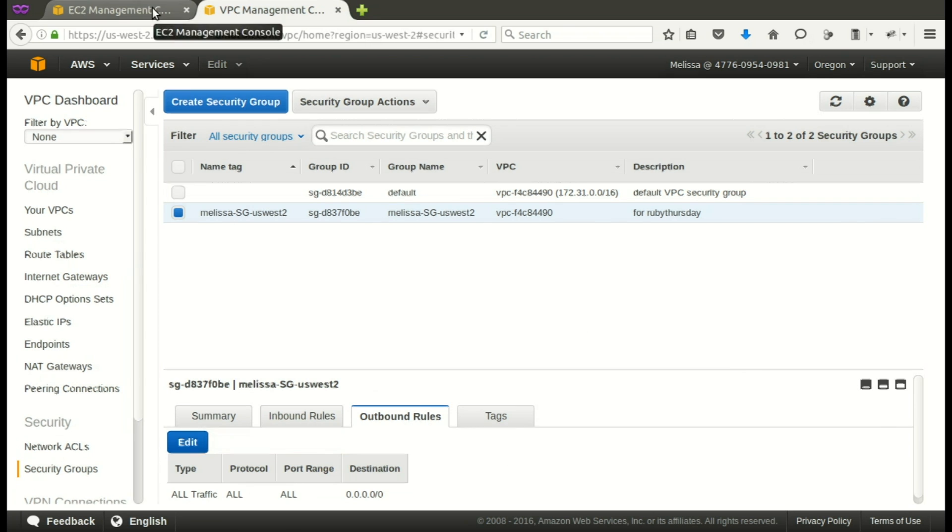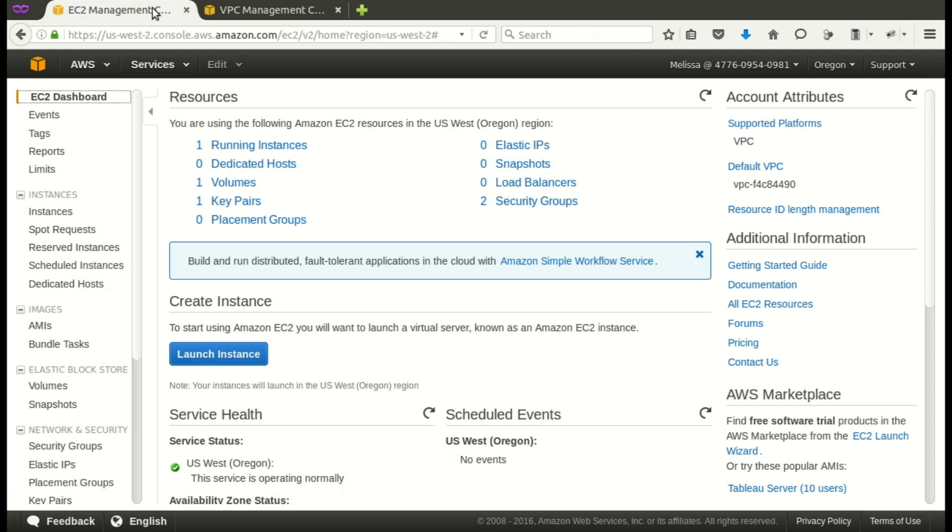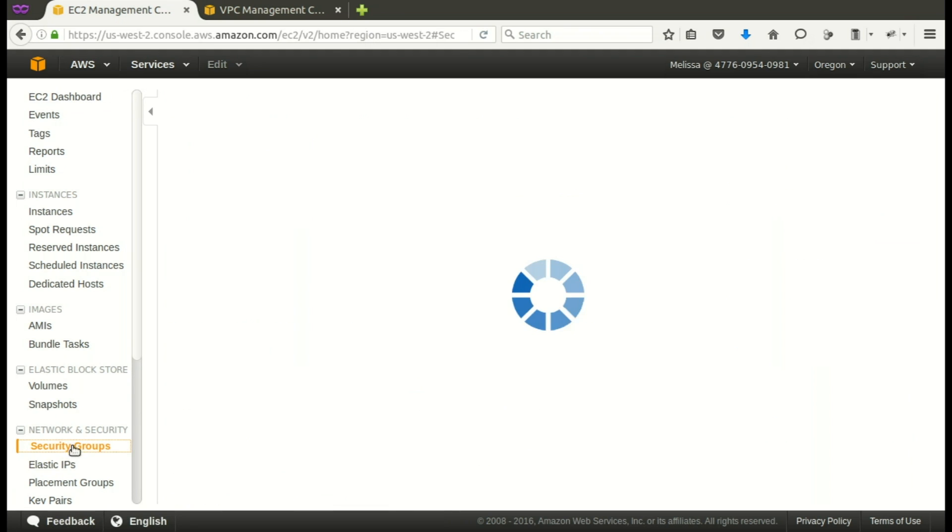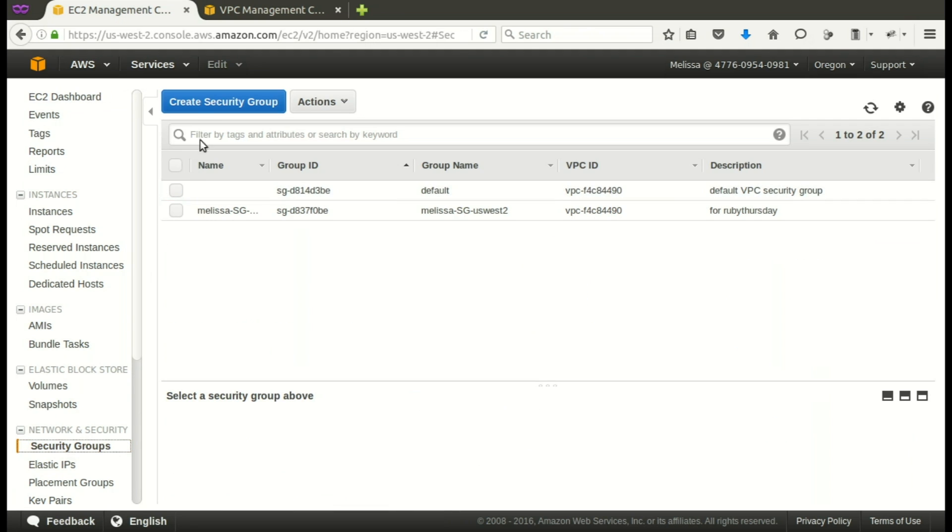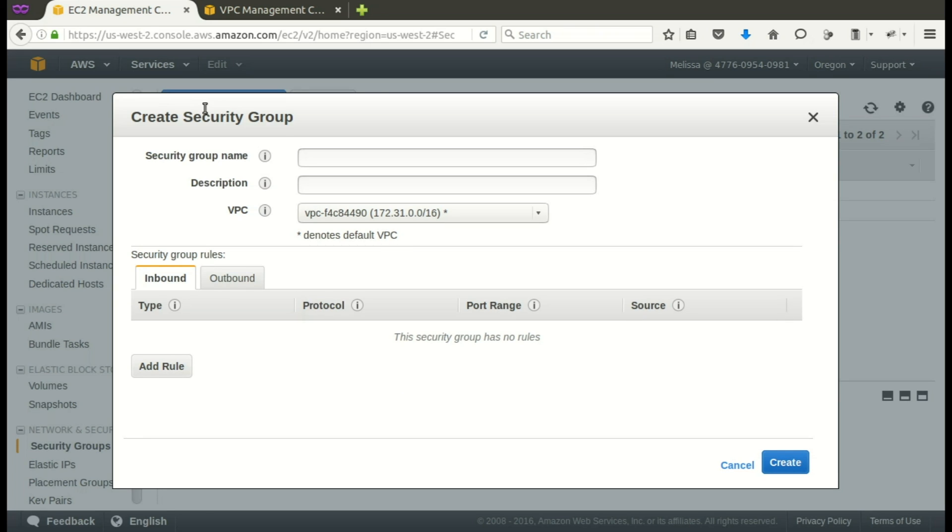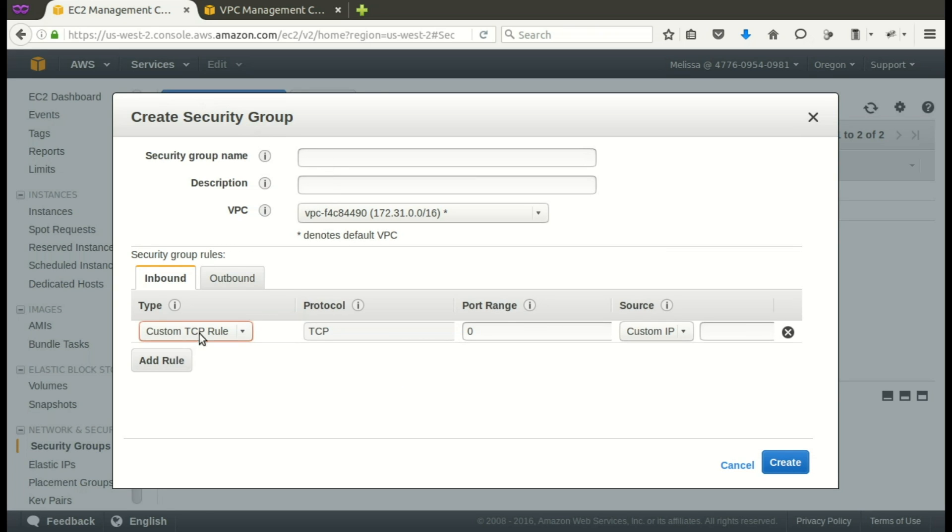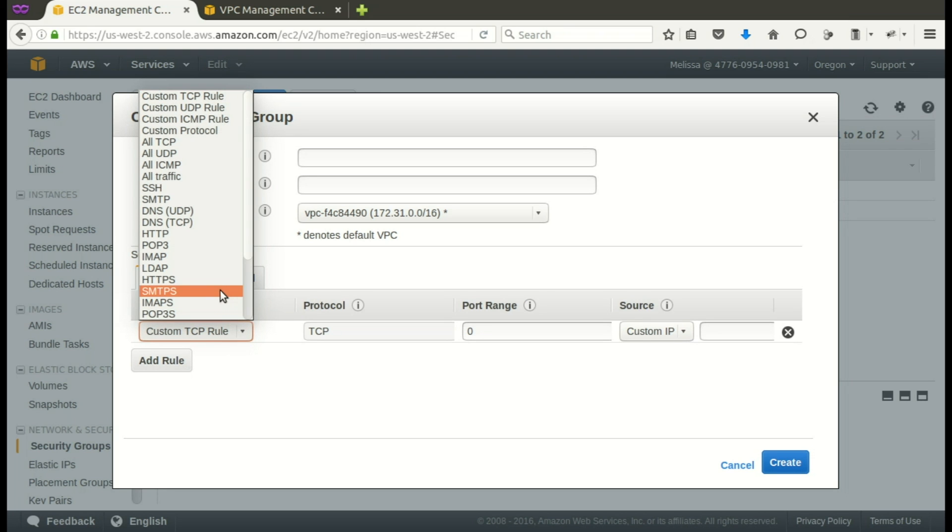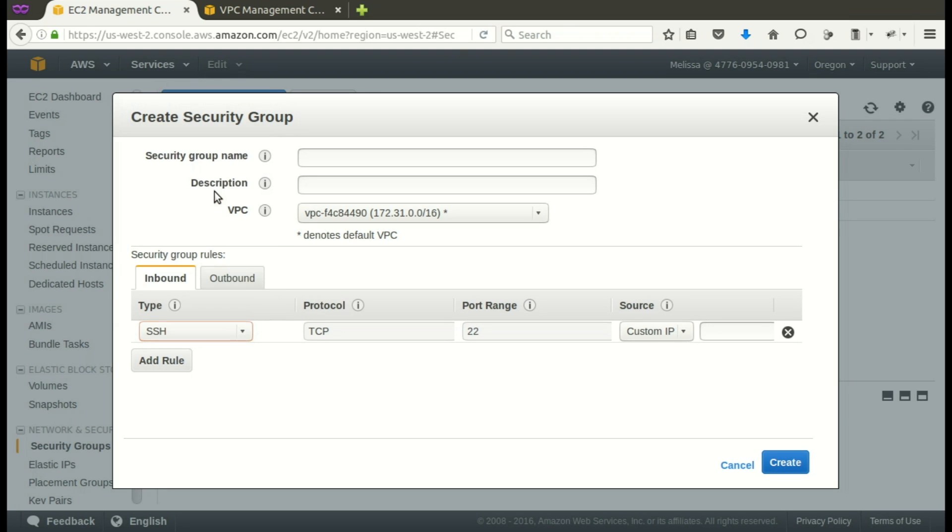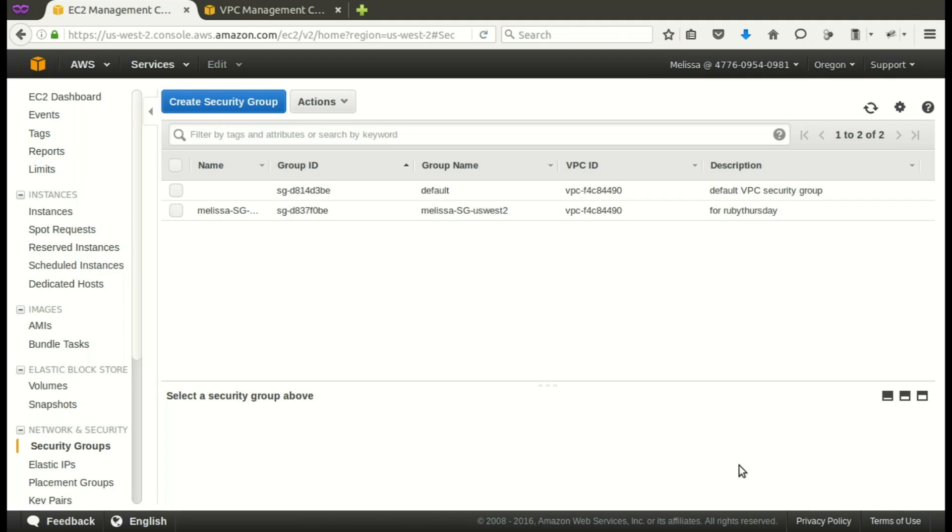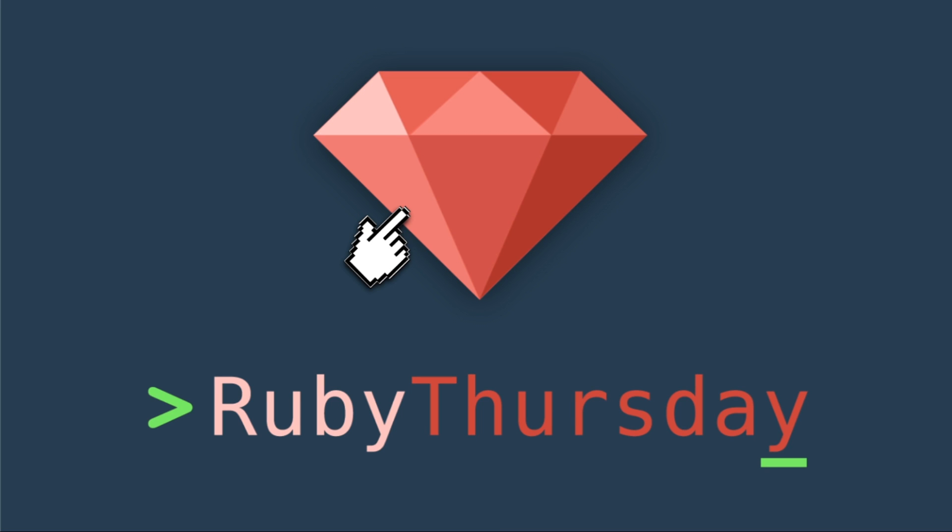Here is the EC2 panel. You can also access security groups and create a security group. You see the form is different, a little bit more filled in for you because it knows you're creating this group for your EC2. Here you go: my IP, and it filled it right in. So again, I recommend actually doing it from the EC2 panel.